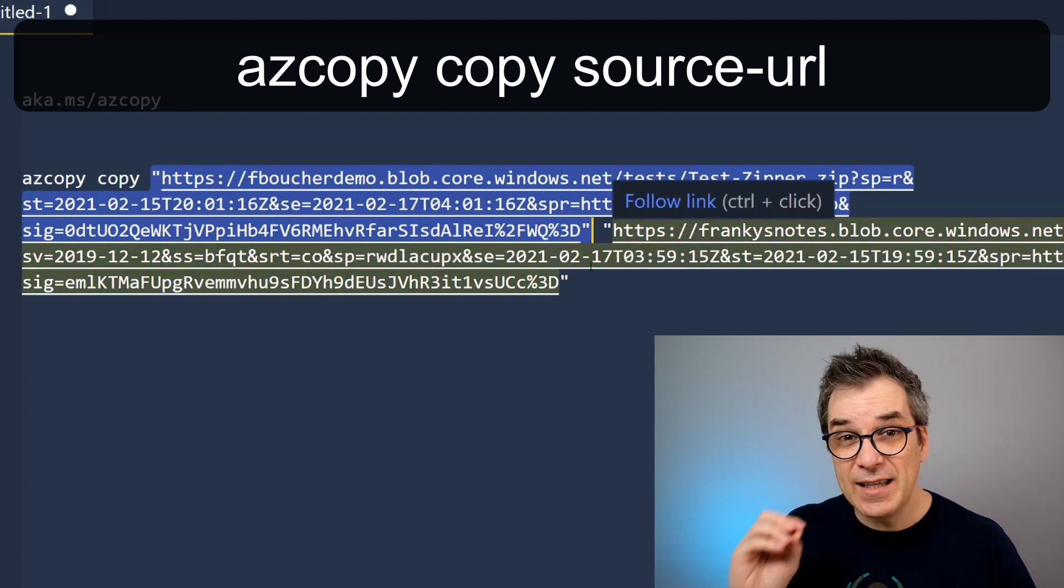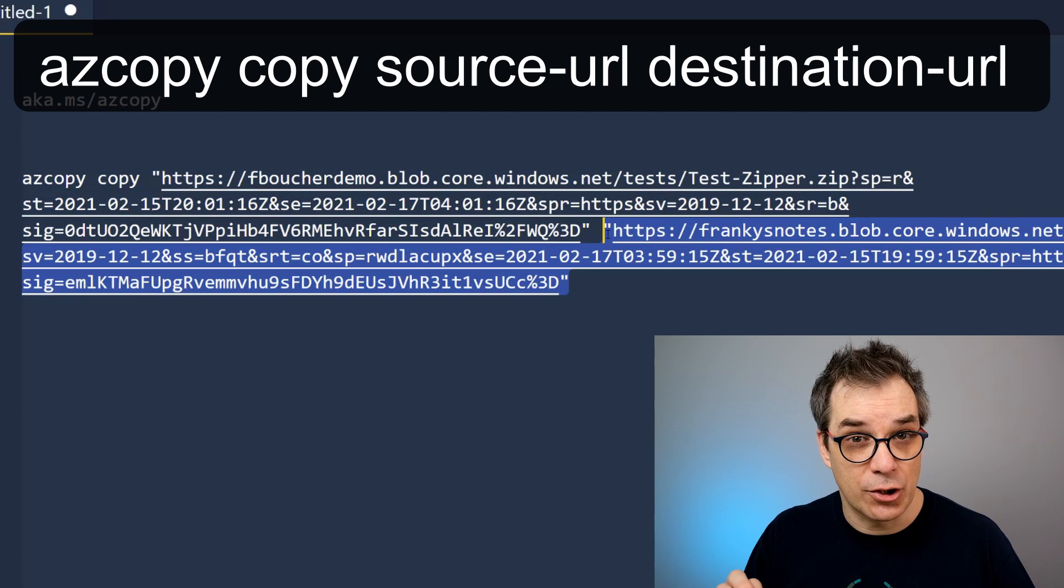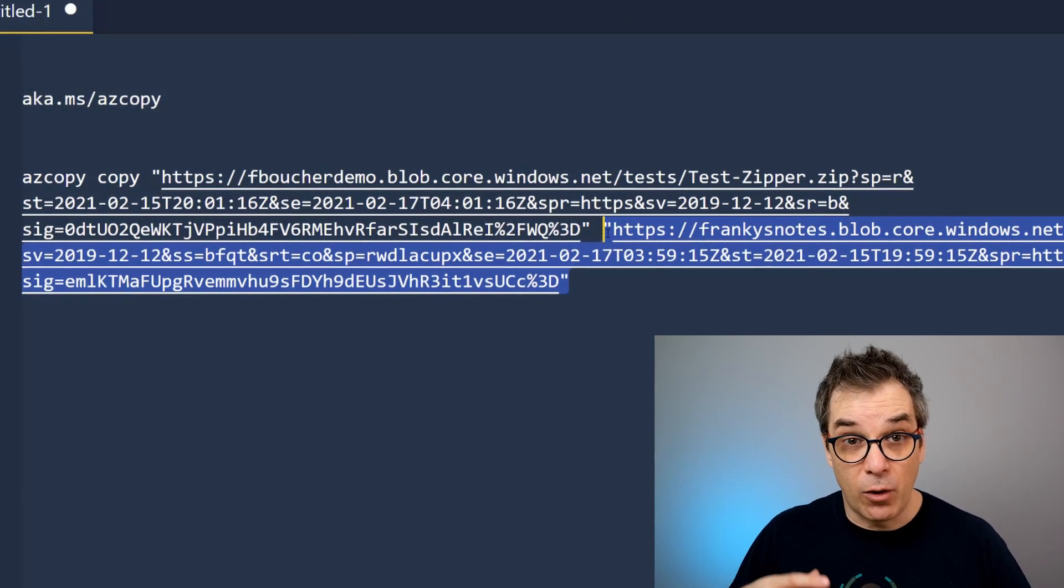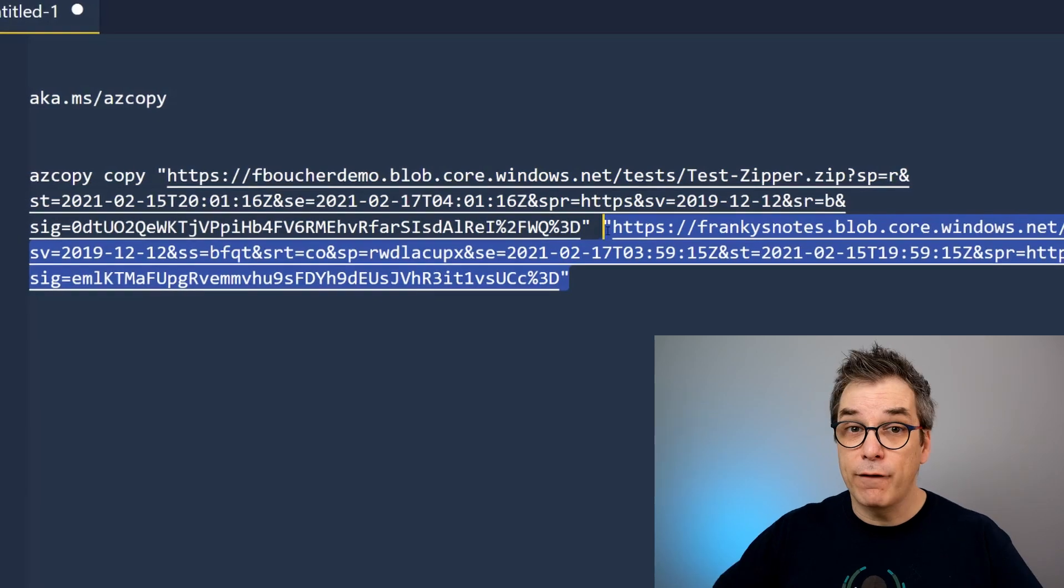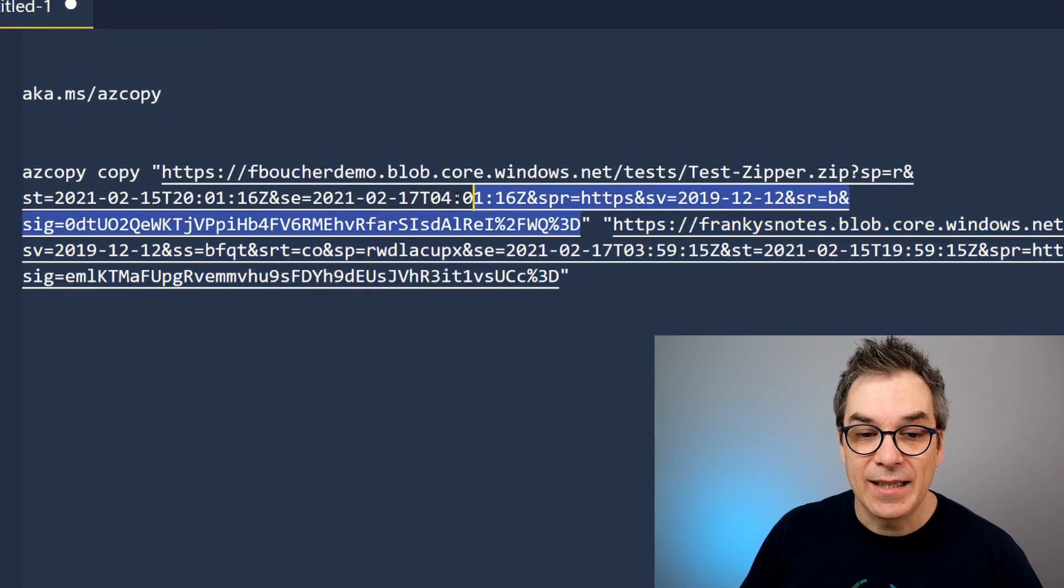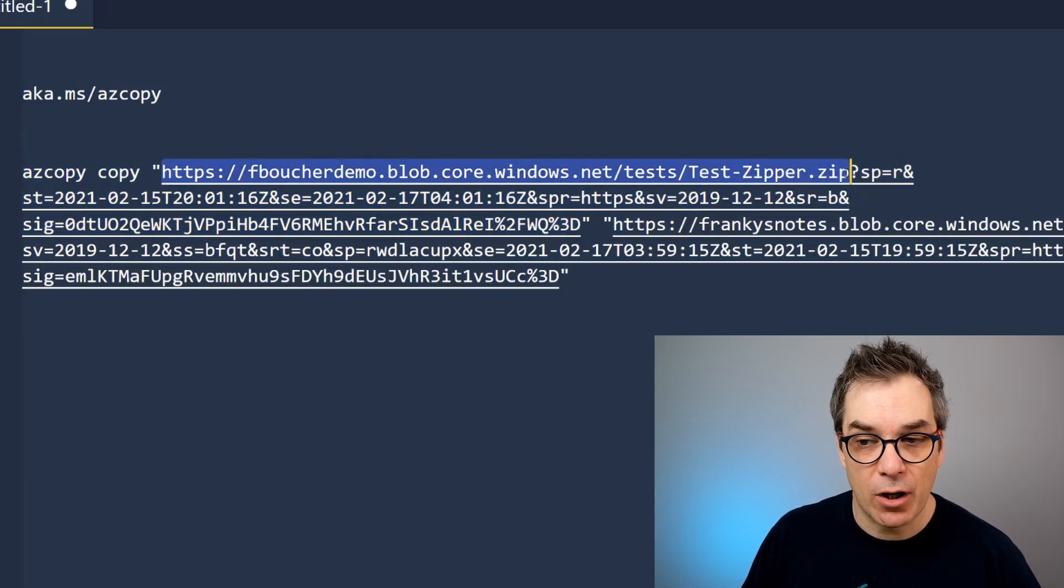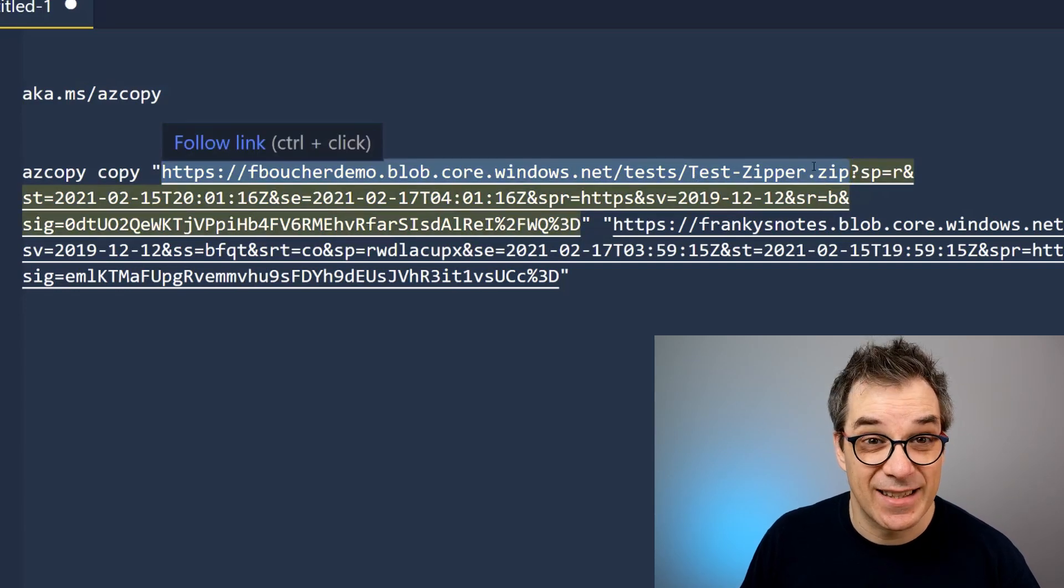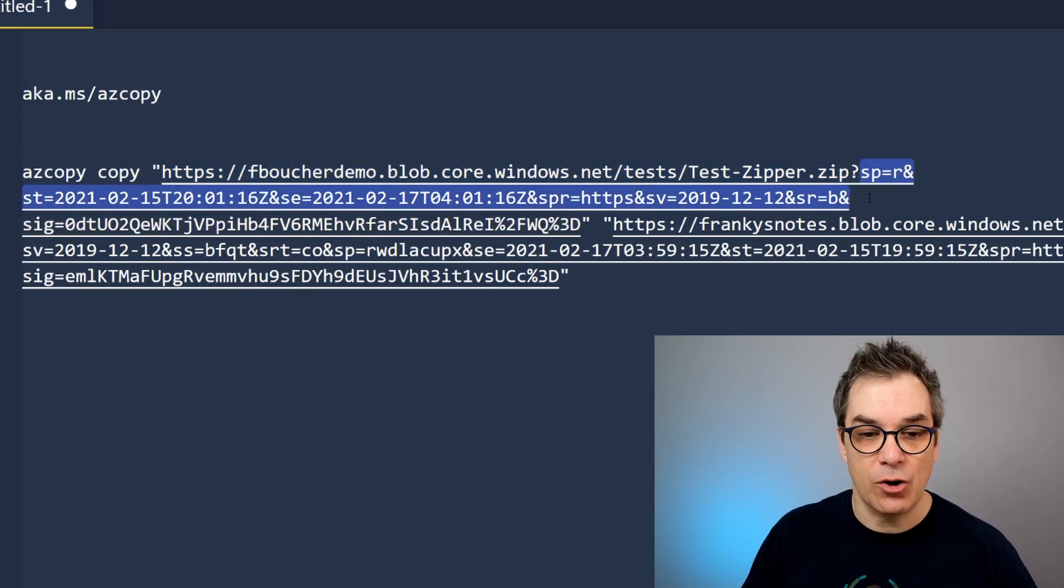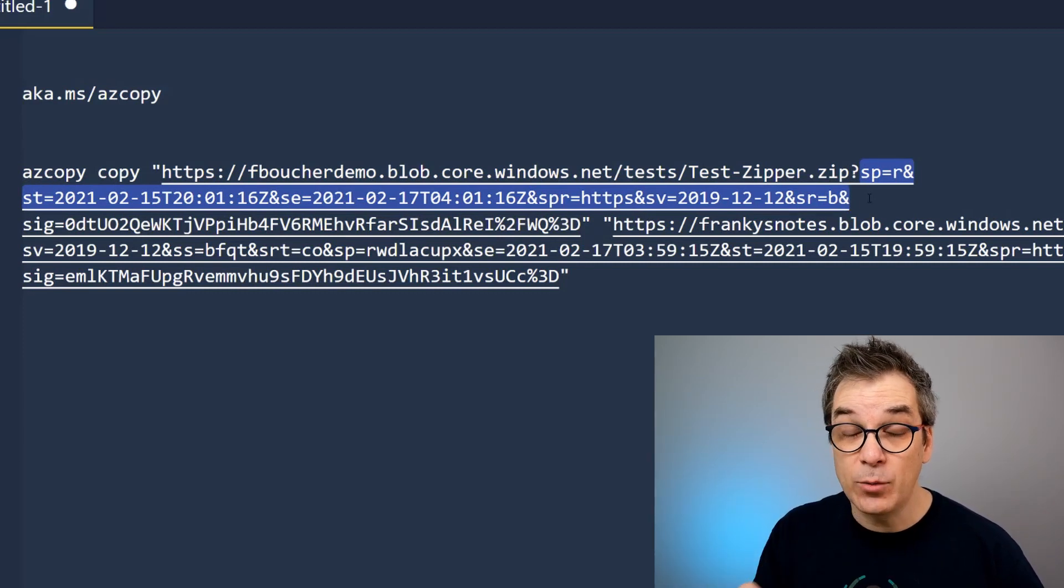I could copy one file, multiple files following a certain pattern with wildcards if I want, or a full repository, a full folder. So here I'm using SAS token as security. So the first part of the URL is my blob storage with my file—here it's testzipper.zip—and then I have my SAS token.